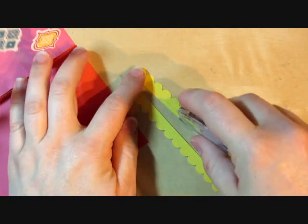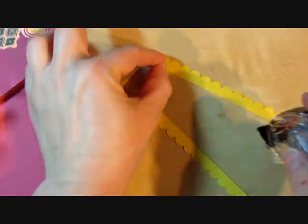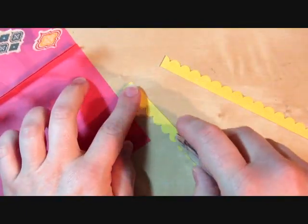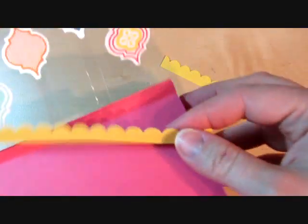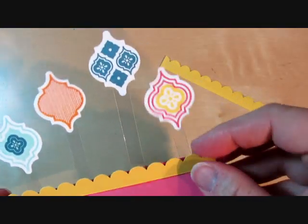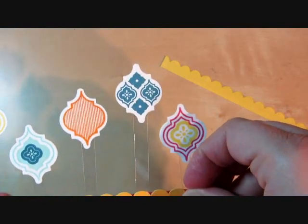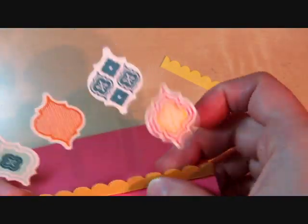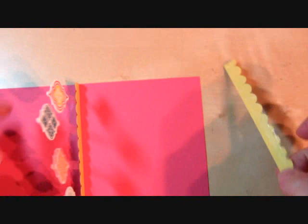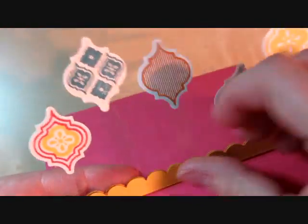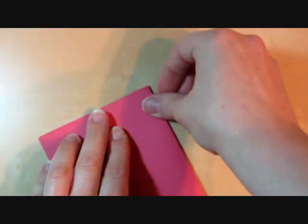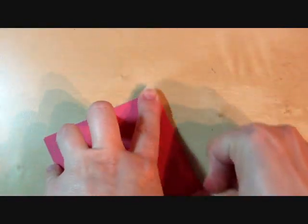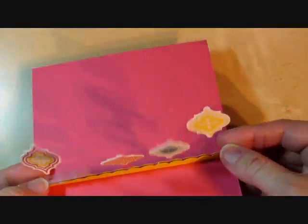So we've got both of our scallop punches and we're just going to use some snail adhesive. And then we're going to stick them to the inside of the card right over the little lip to give it a decorative edge there. Then again you can close the card to kind of give some pressure and make sure that those adhere nicely.